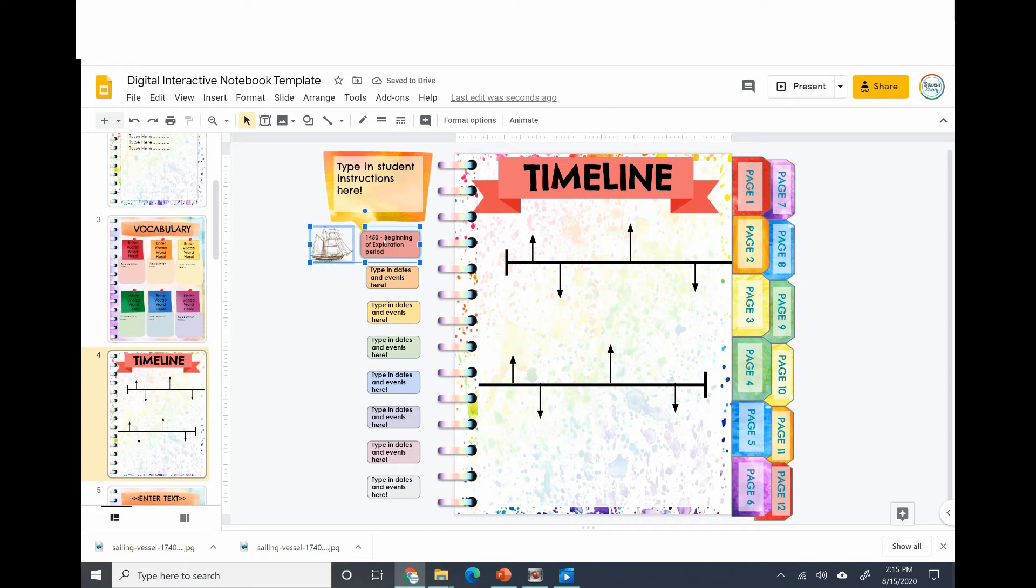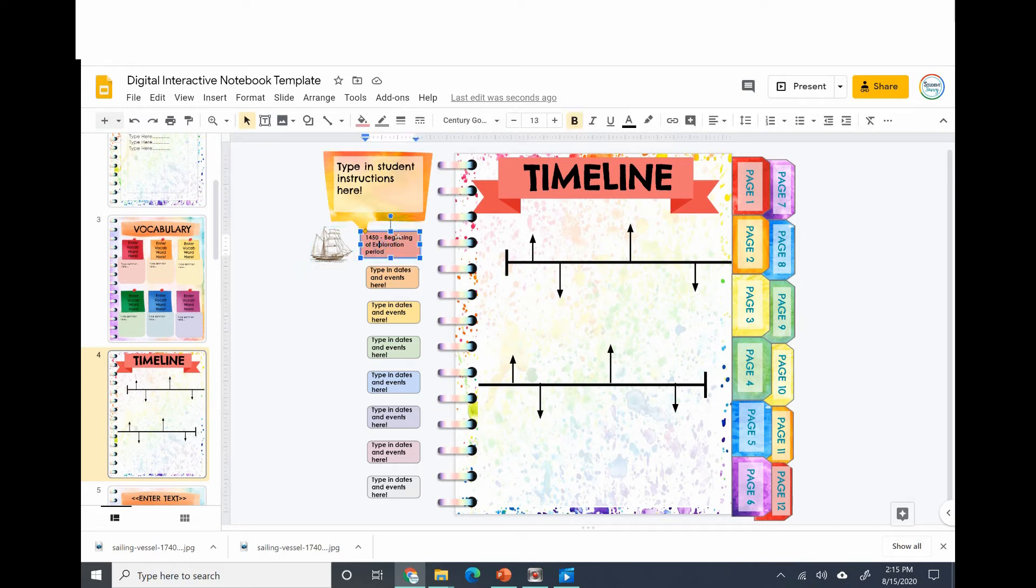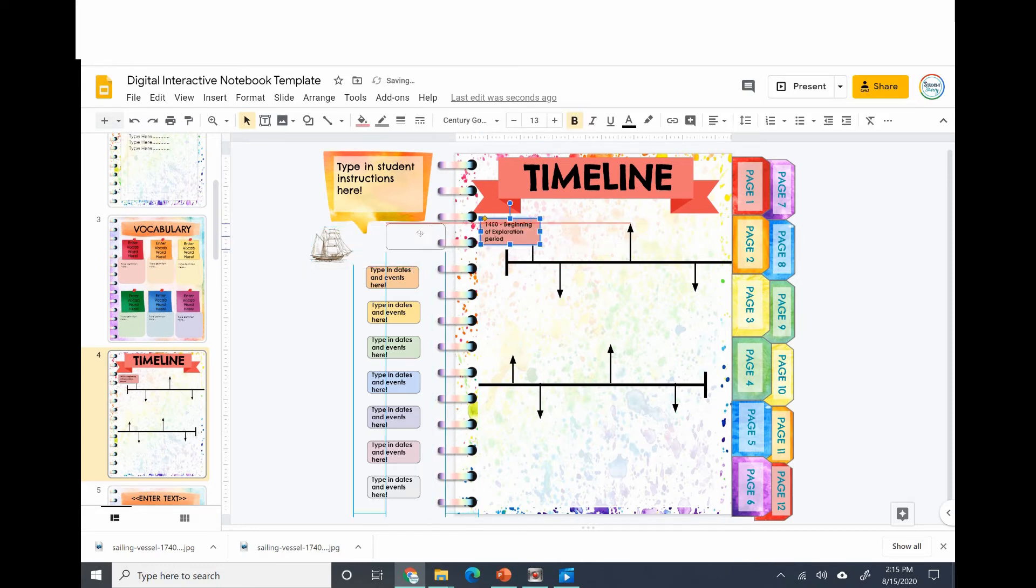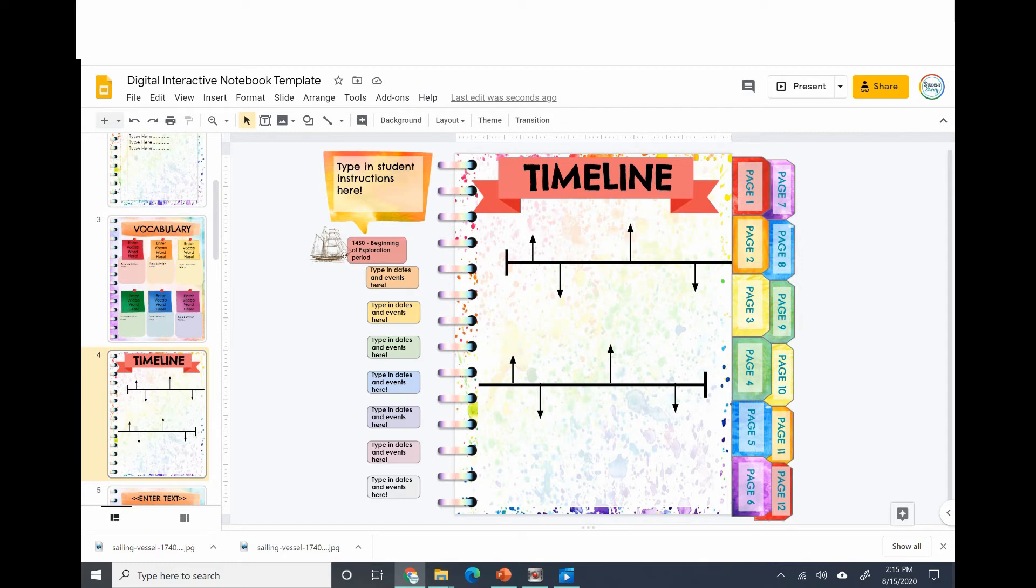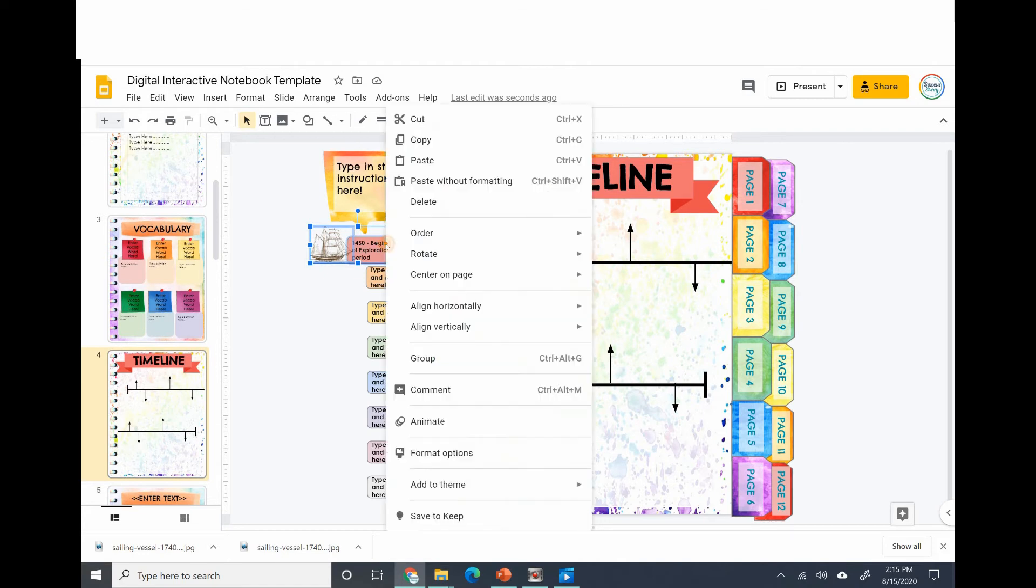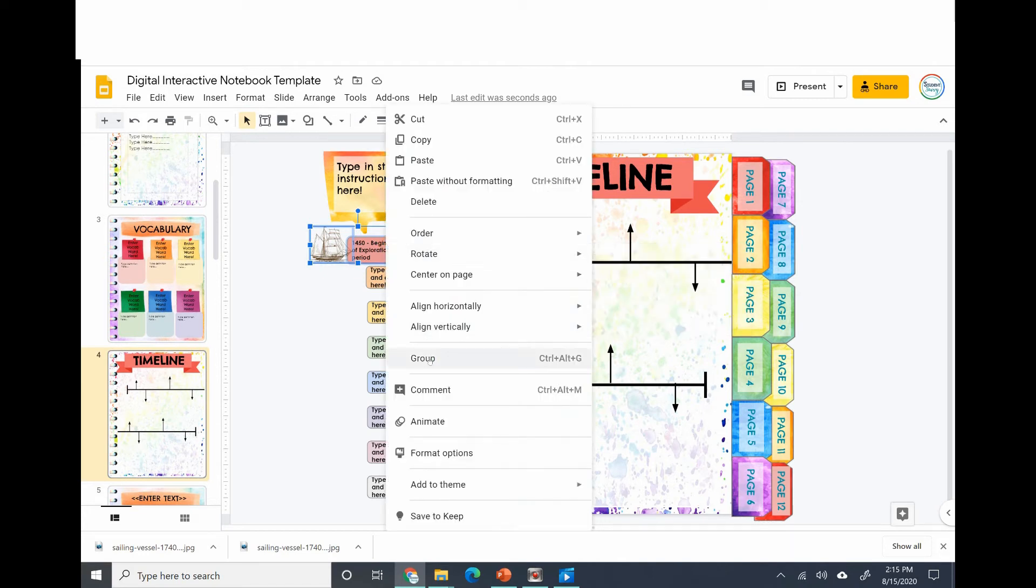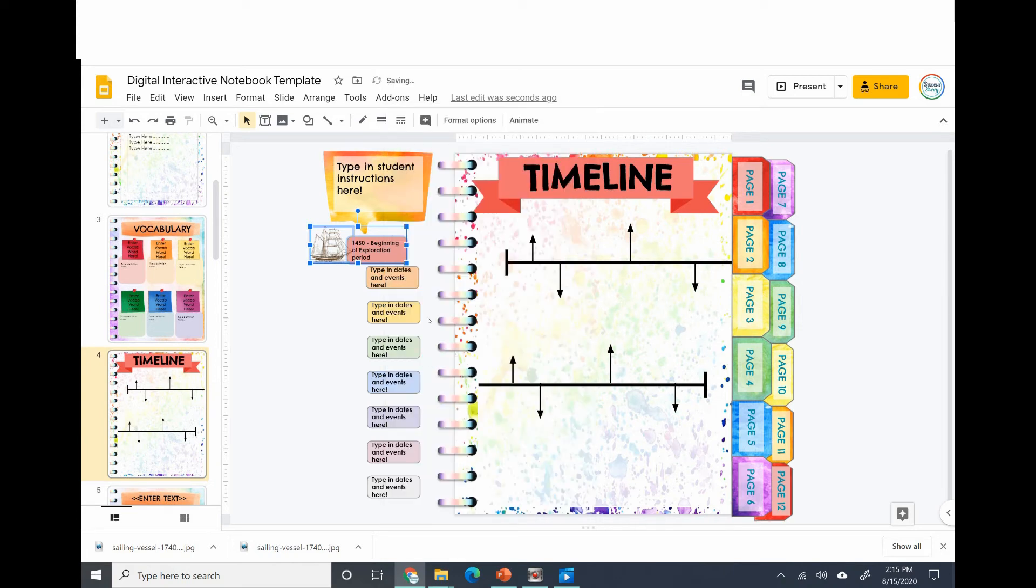Let's say I try to move this over, the ship doesn't go with it. You can group these items together. How you would do that is you hit the shift key on your keyboard and select both items. When both items are selected, you right click and select group. The grouping tool is like one of the best tools in Google Slides - you can do a lot of things with it.